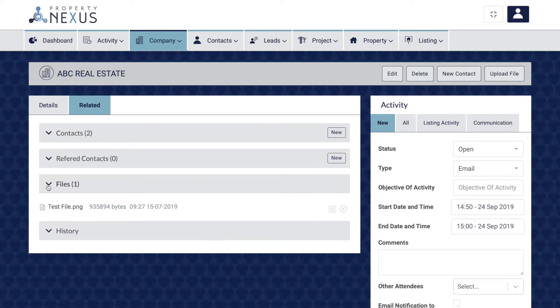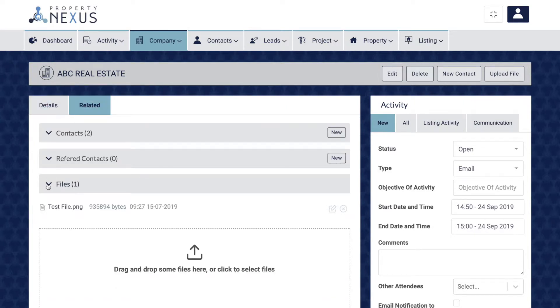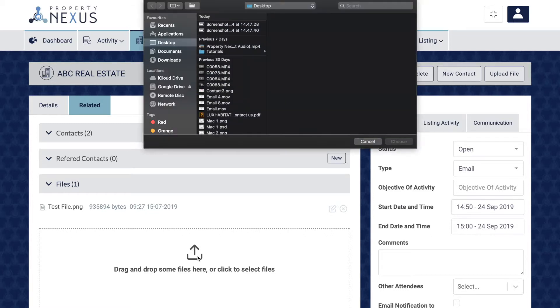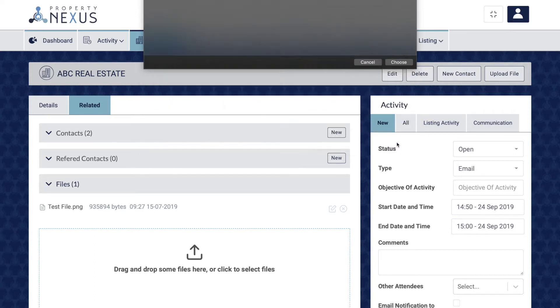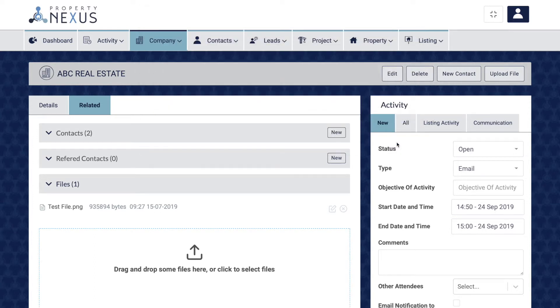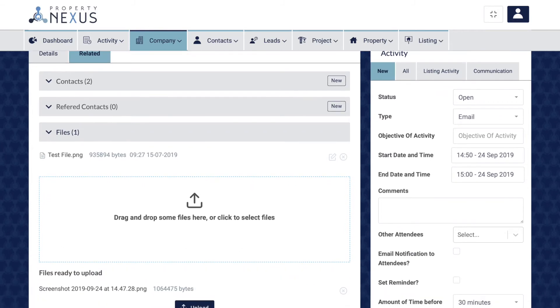Scroll to the bottom and click on the file section and either drag and drop the file or click on the section to bring up the file browser pop-up and select the documents you would like to upload. Then click the upload button at the bottom of the section.